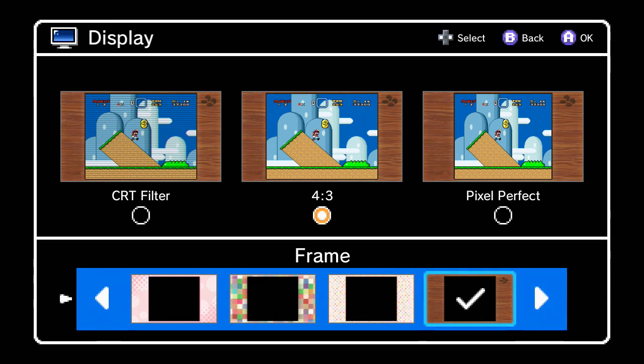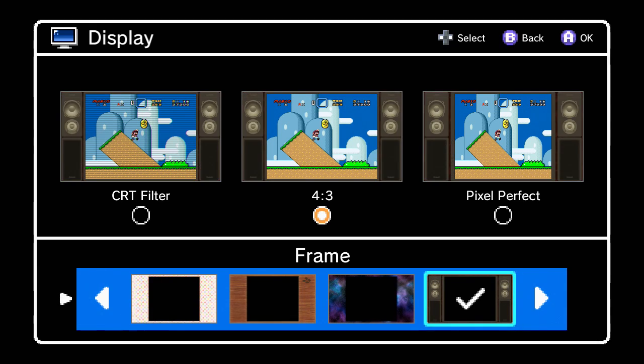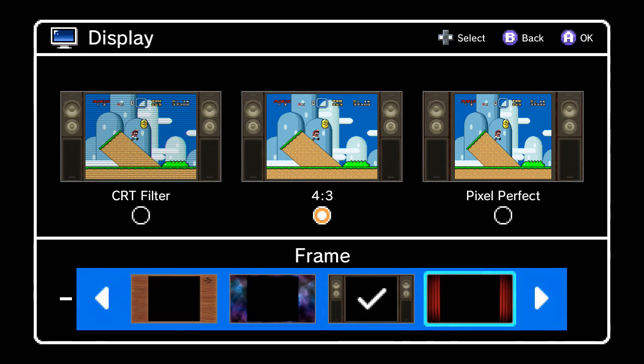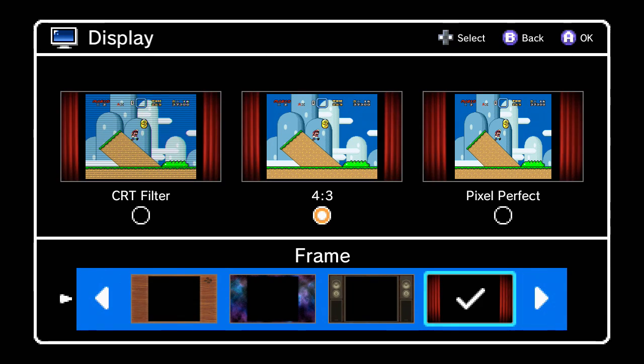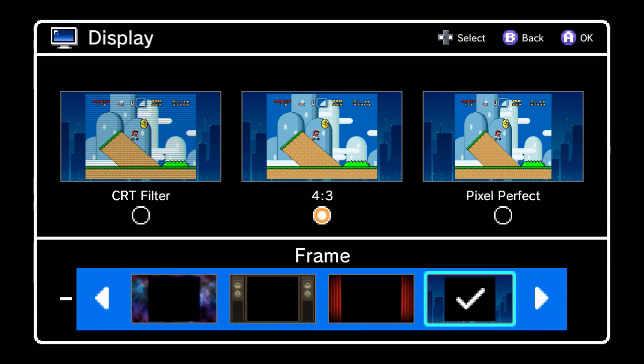We got the wood grain, which is really cool too. We got space, old TV, curtains going up or to the side, and then we have the cityscape. How would you like more of these? Because we found an easy way to get that done.